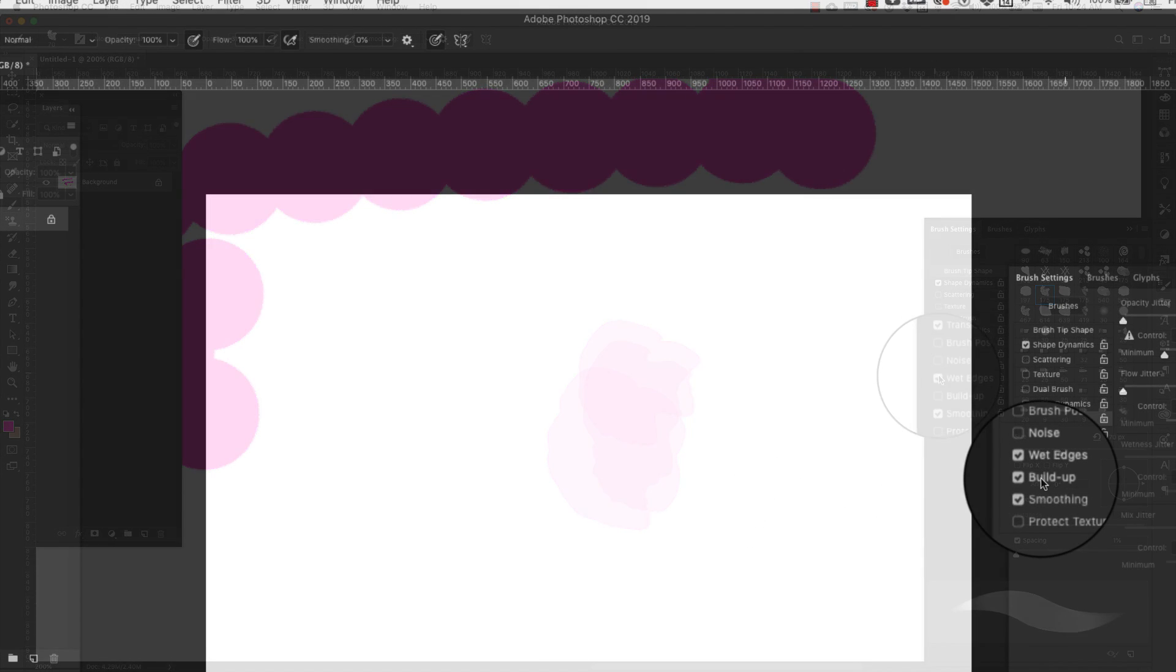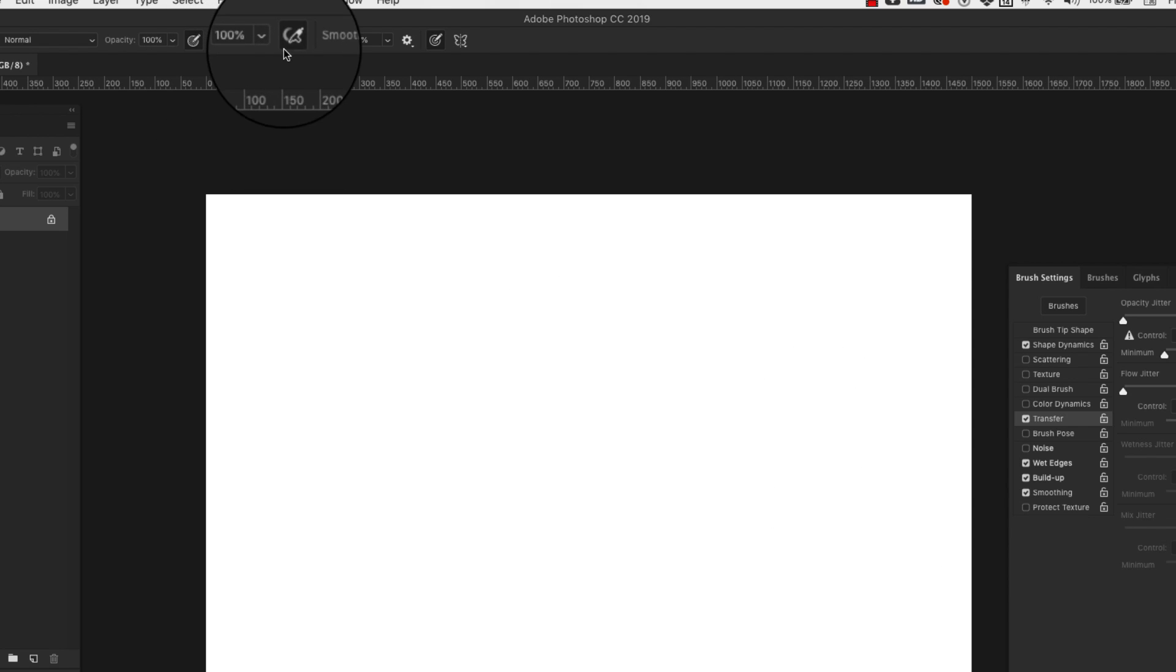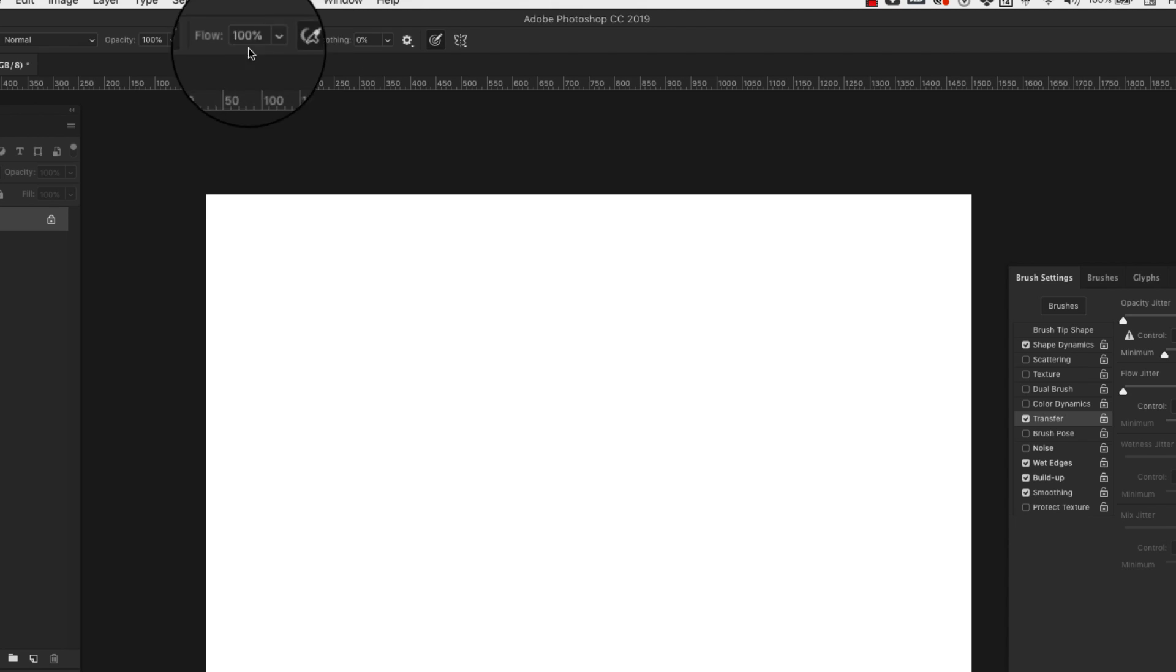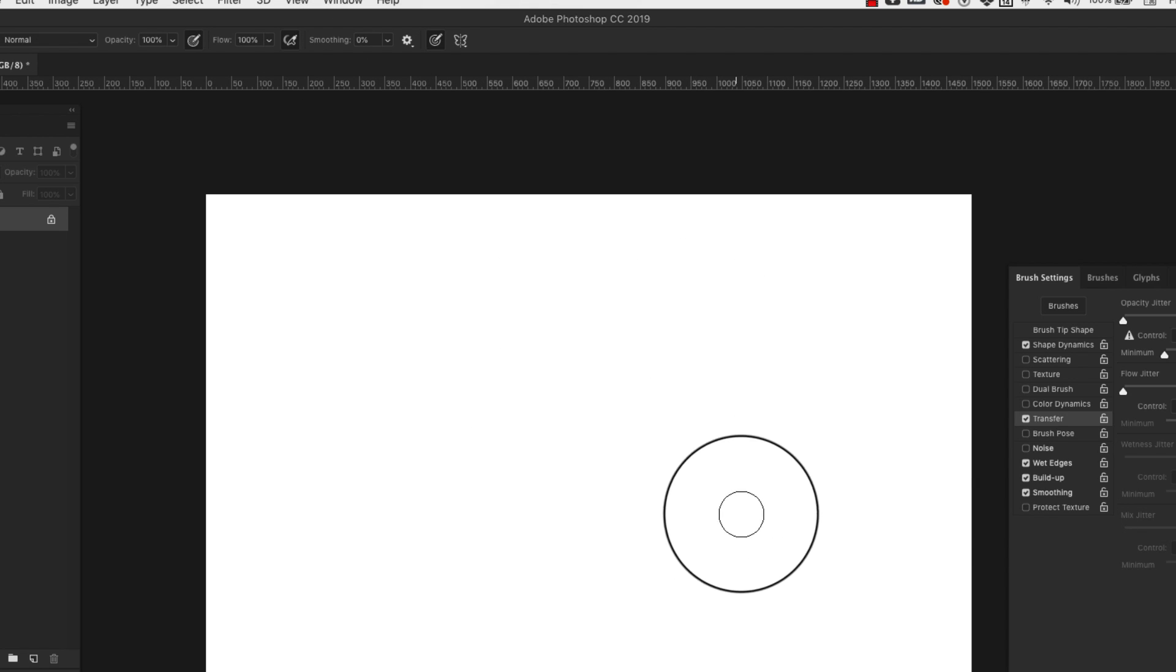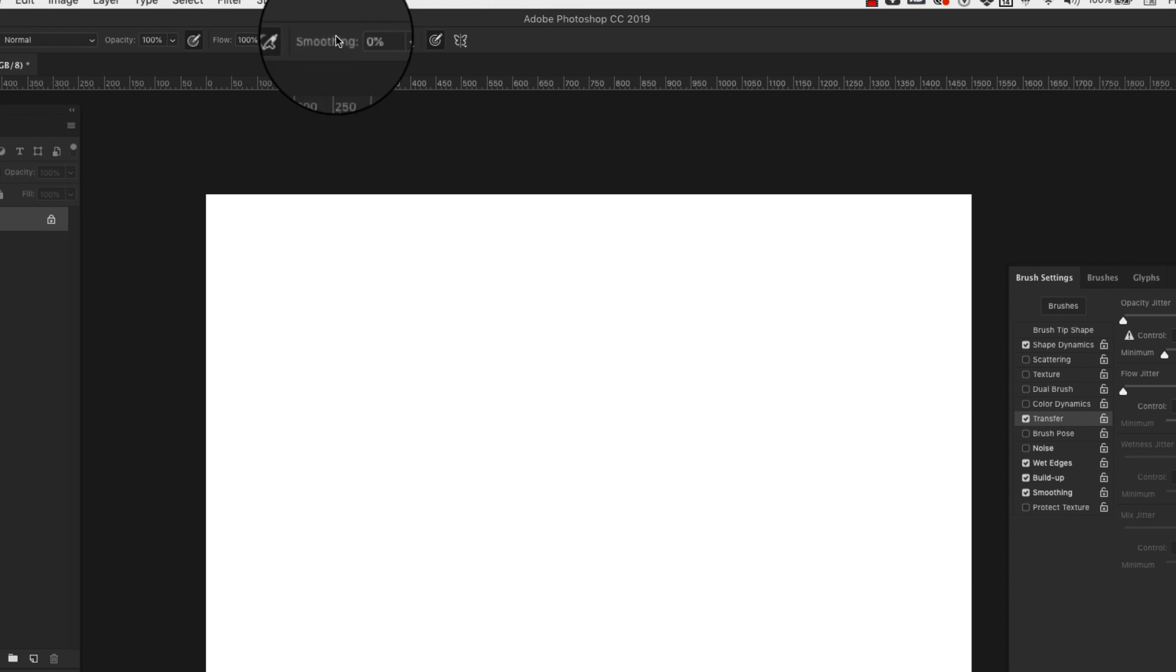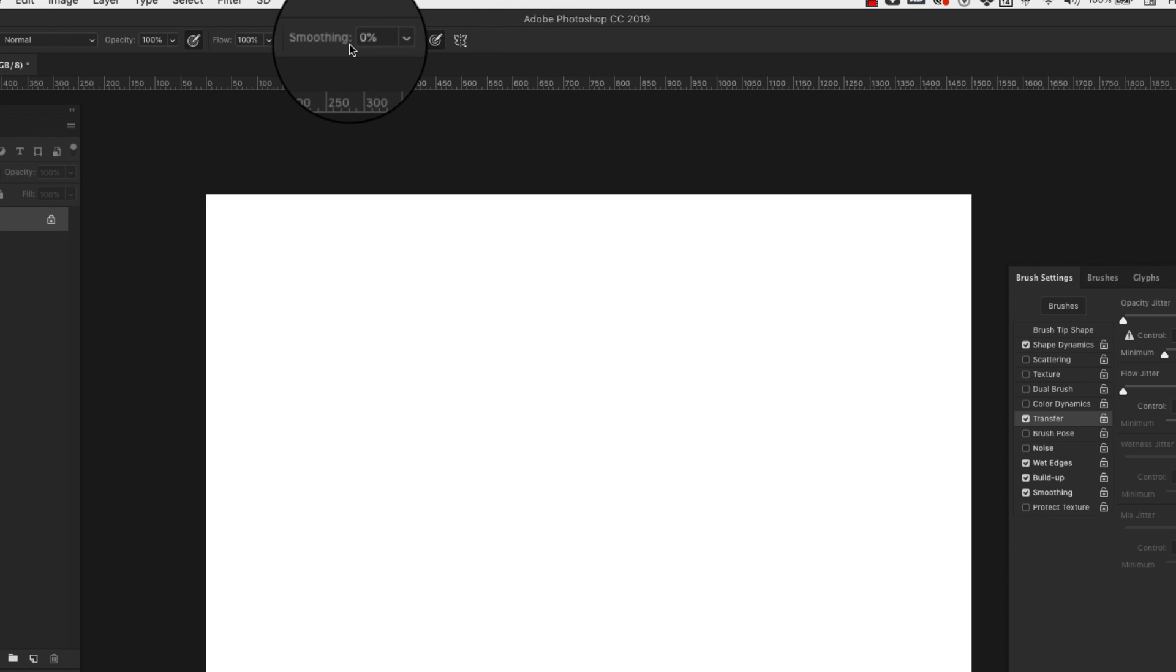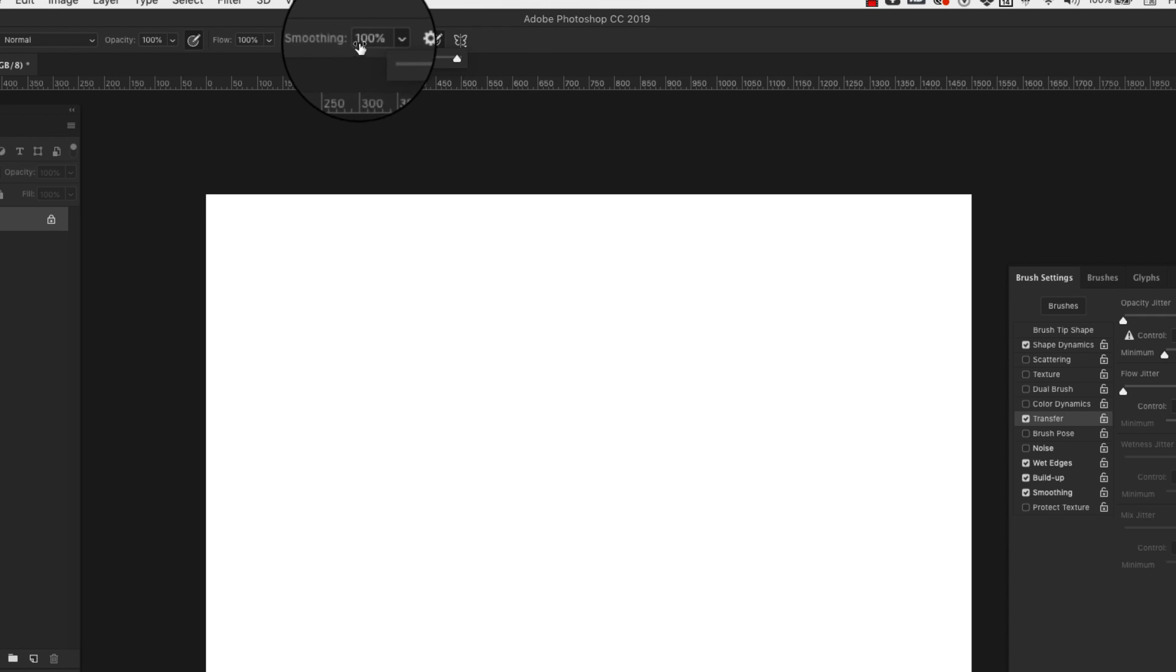You also have buildup. So buildup is actually just activating this airbrush style buildup option up here in your brush panel. Smoothing is just making sure that you're not getting very rough, harsh angles. You can also control smoothing up here. So if you have smoothing selected here in the brushes, you can come up here and adjust the amount of smoothing that you're going to get.